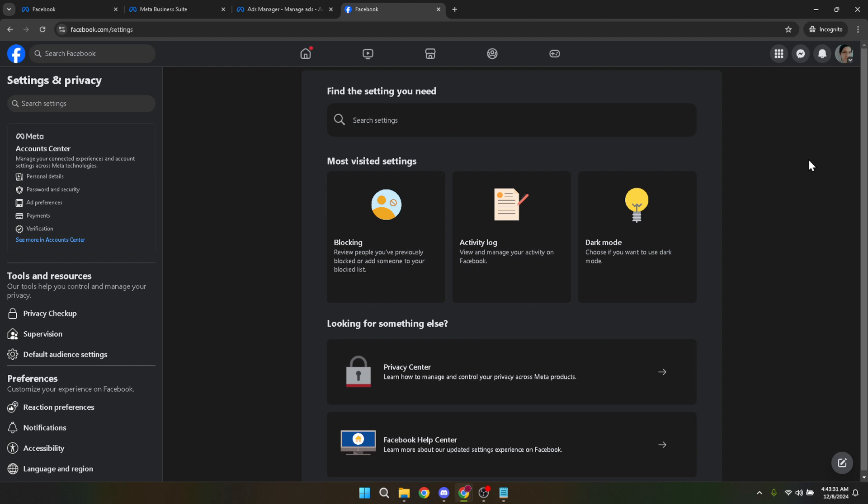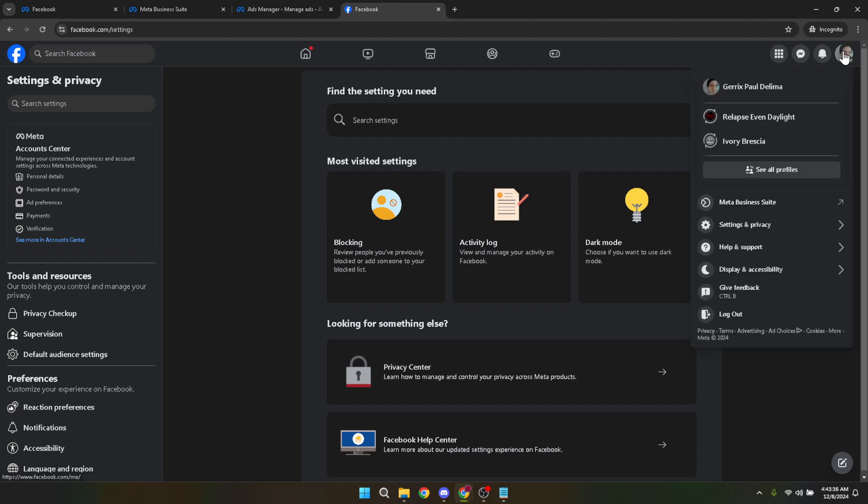From your homepage or timeline, spot your profile photo. It's usually in the upper right corner of the screen. Once you've located your profile photo, go ahead and click on it. This action will reveal a dropdown menu offering several options.